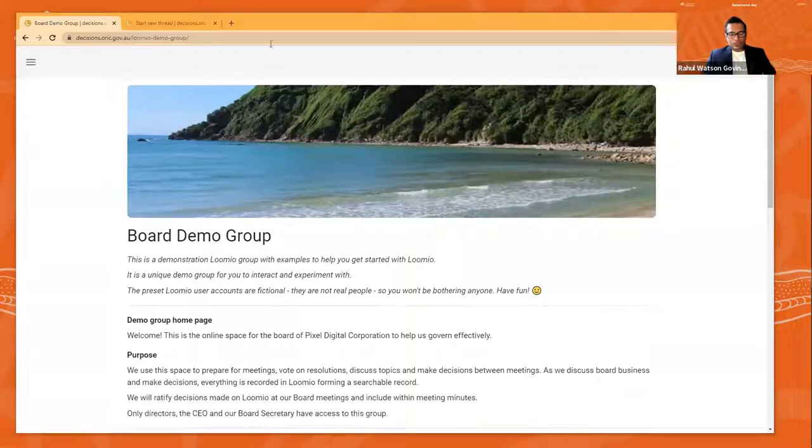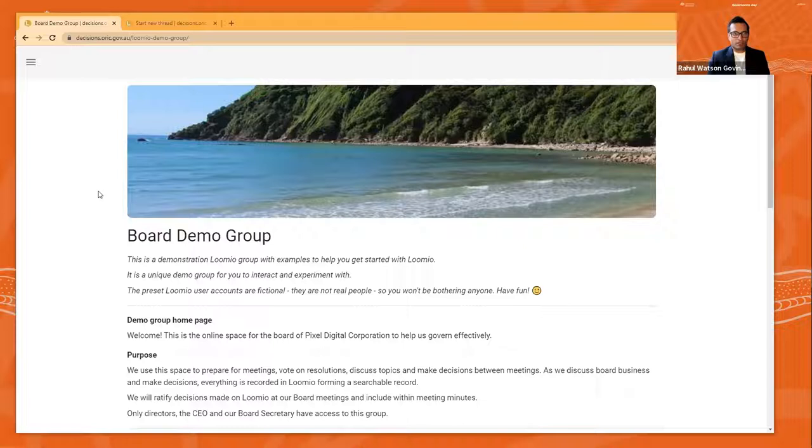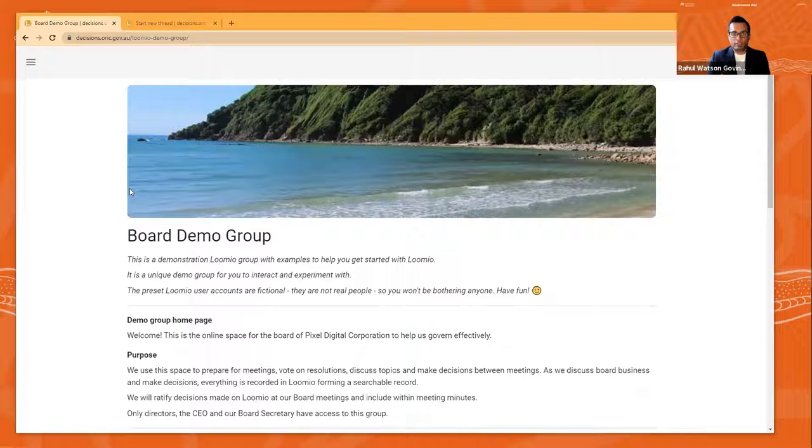Think of Lumio as your digital board workspace. And here we are at that digital workspace. It's a website and it's a demo group that we've just created for the purposes of demoing in sessions like this.